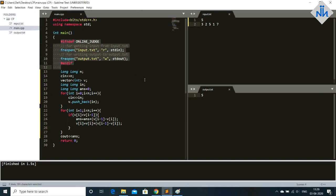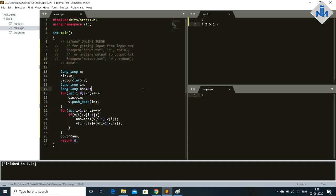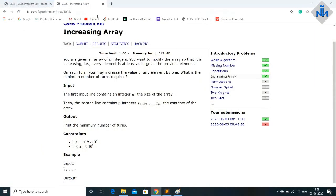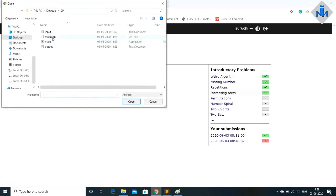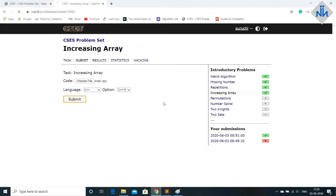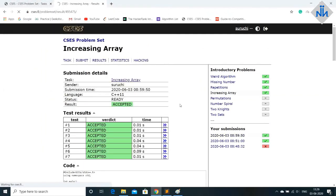Don't forget to comment this out. And after that save it also. And then go to submit. Choose file main and submit. So it has been accepted. You can see.